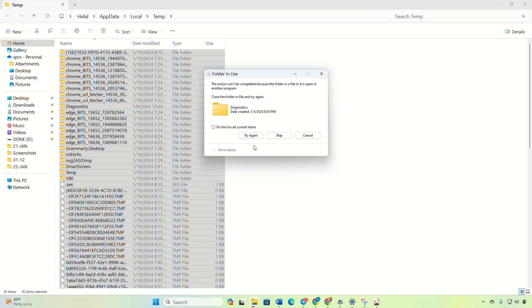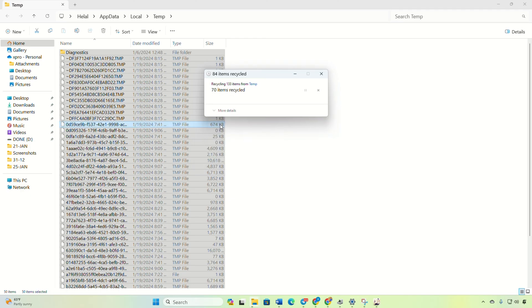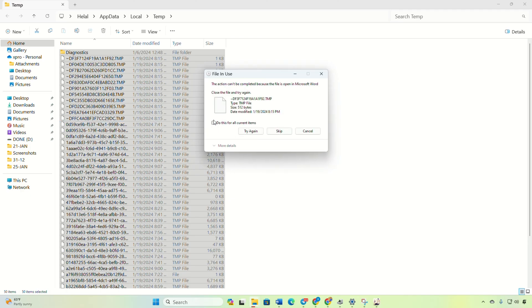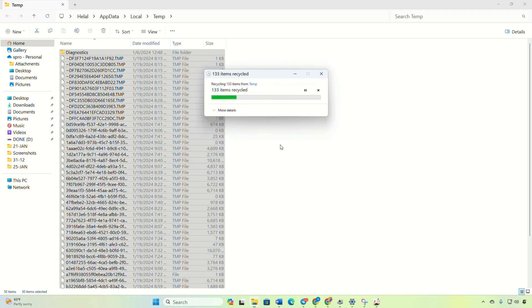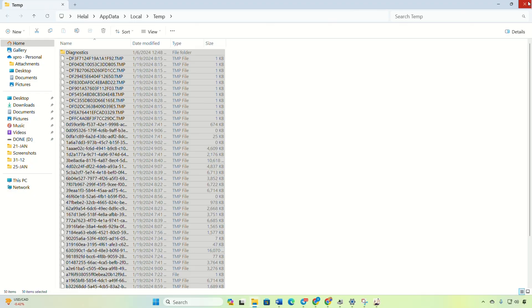That's how you tackle the 9908 error in Genshin Impact on your PC. If this video helps you out, then show some love by smashing that like button. And if you have any questions, drop them in the comment section below and I'll get back to you. Thanks for tuning in.